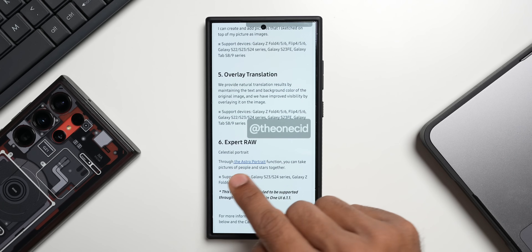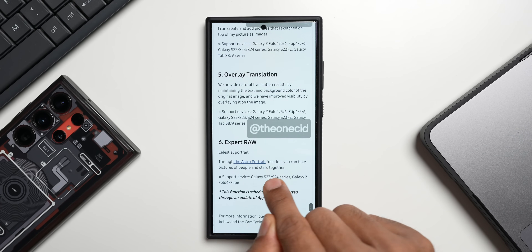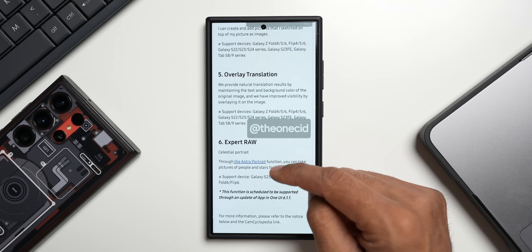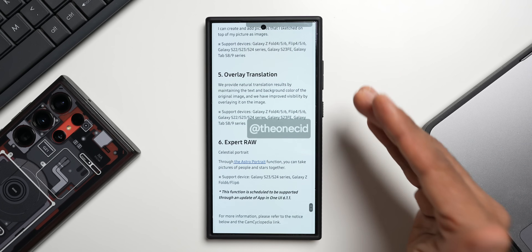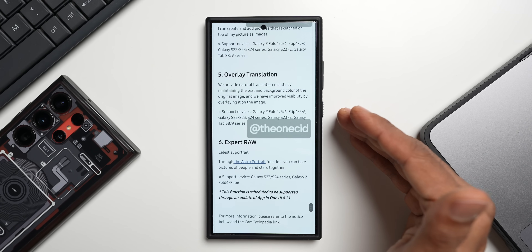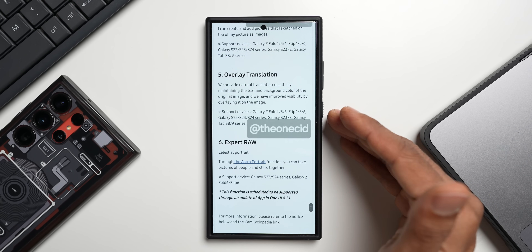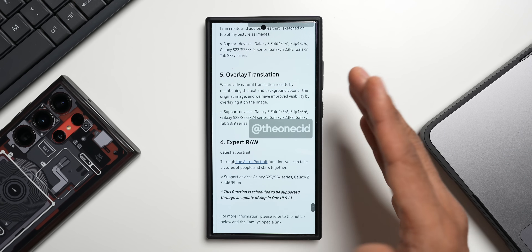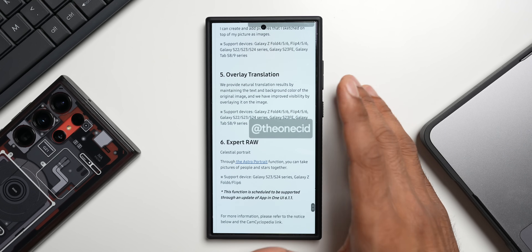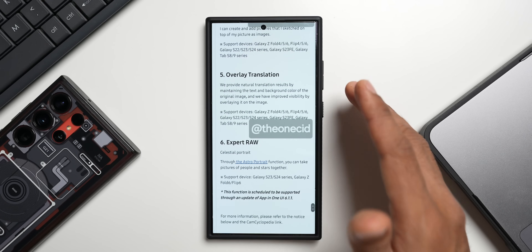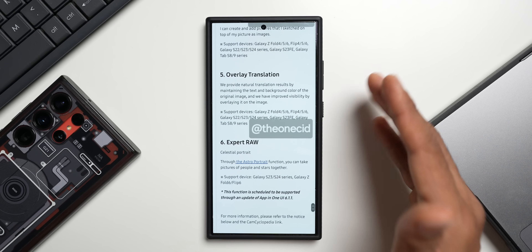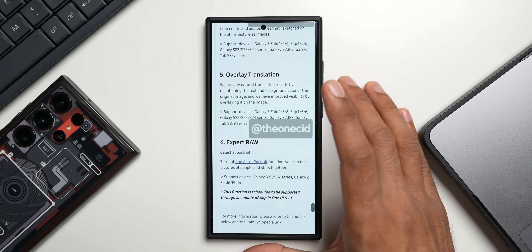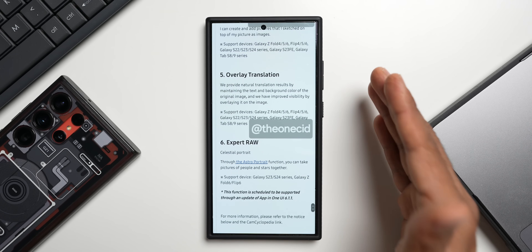Through Expert RAW's astroportrait function, you can take pictures of people and stars together. Supported devices are limited to the S23 and S24 series, Galaxy Z Fold 4, 5, and 6, and Flip 6. So some features are exclusive to the latest Galaxy phones from S23 onwards, and only a few features will be available for older devices. I'll keep you posted as and when the update arrives for various series.